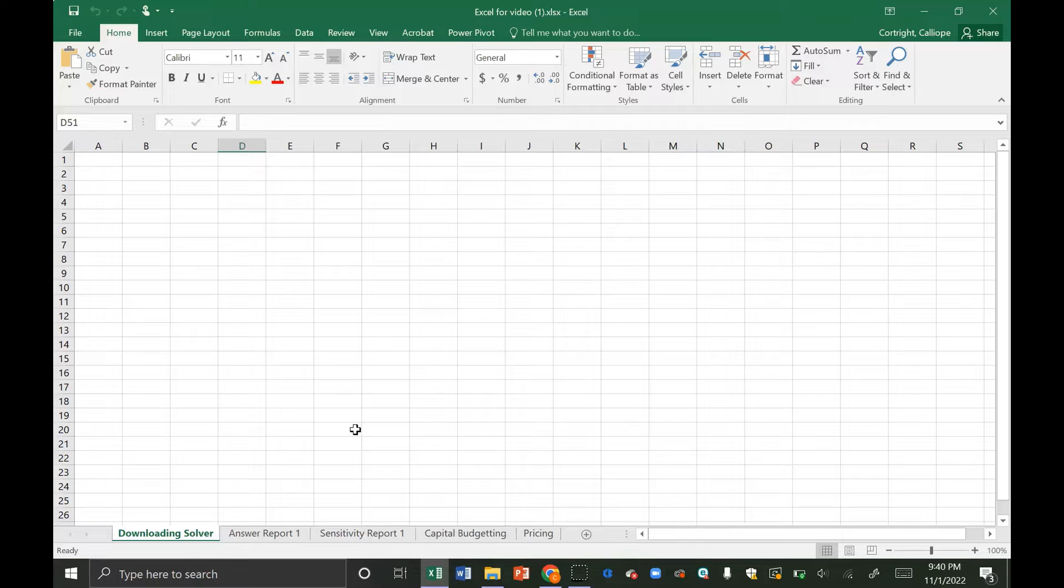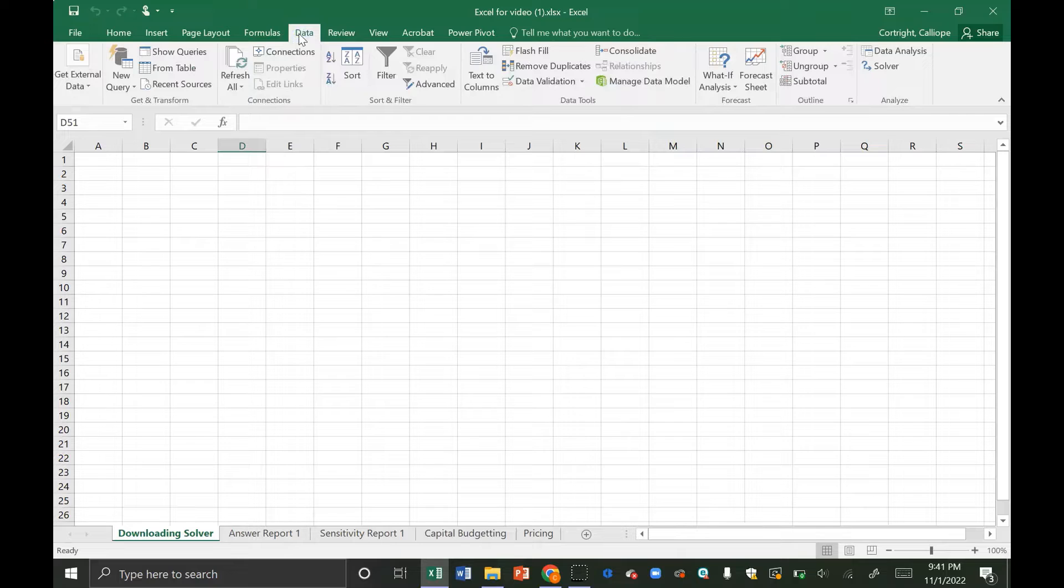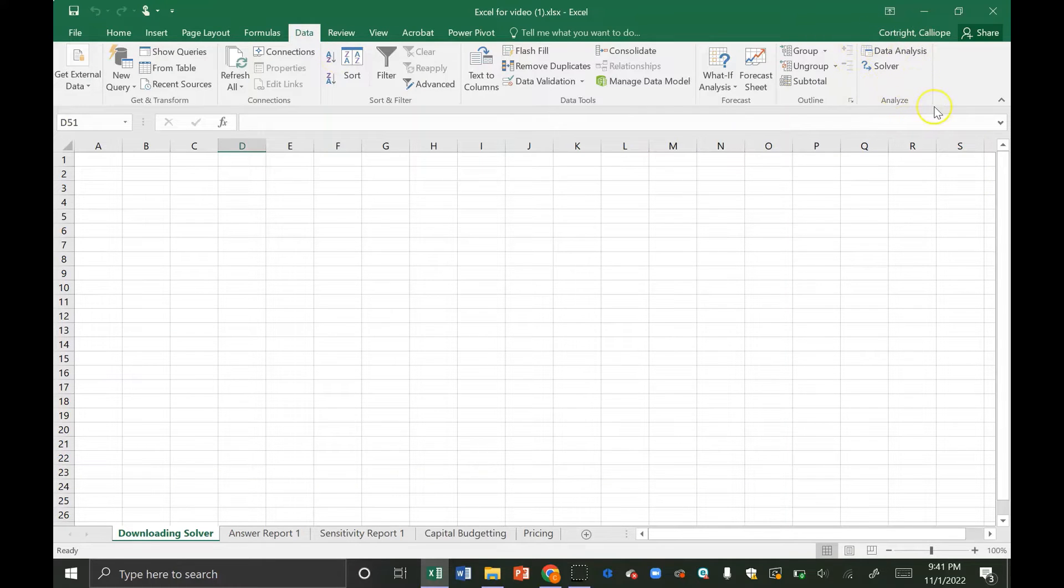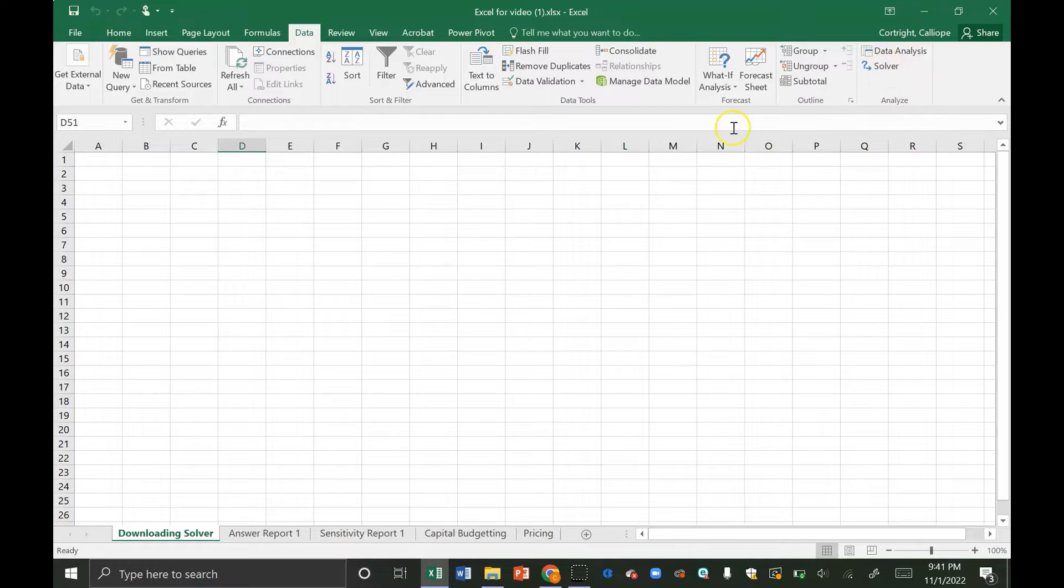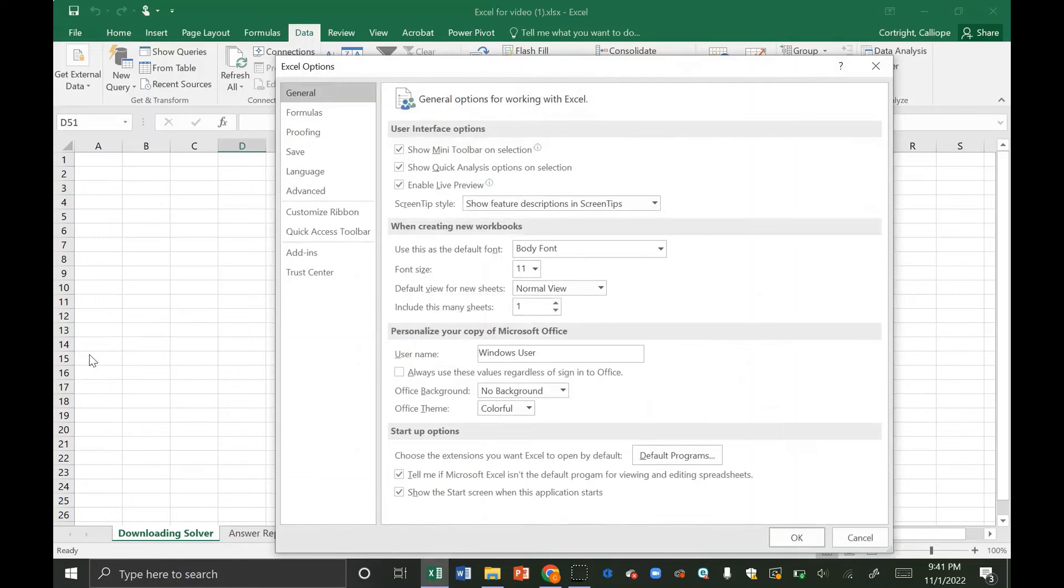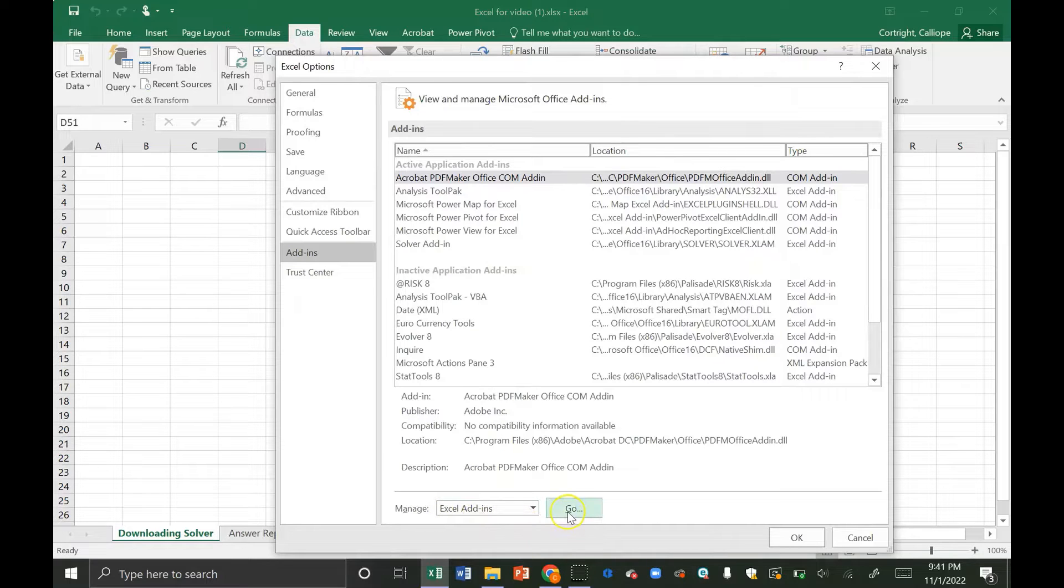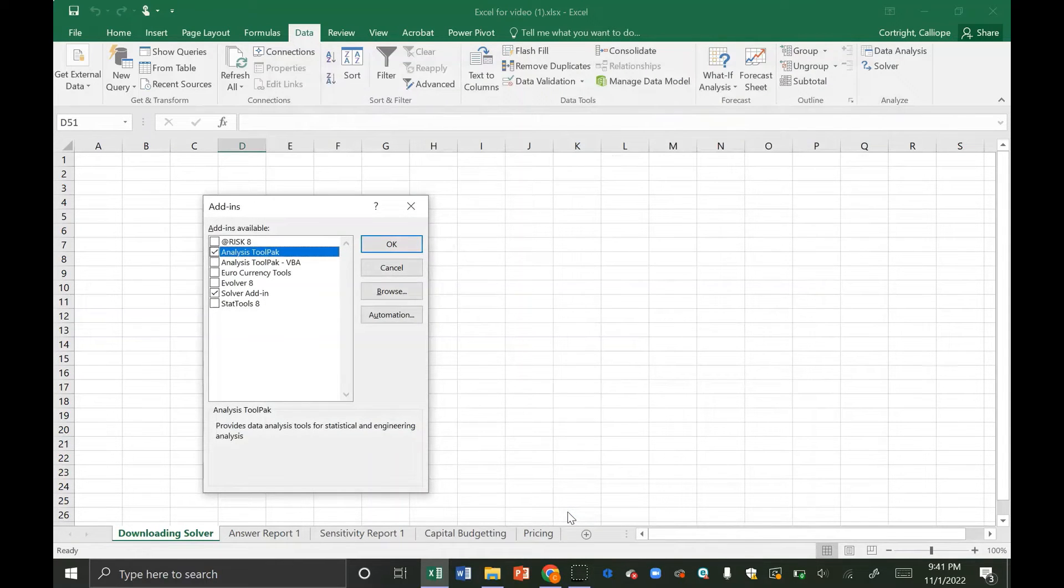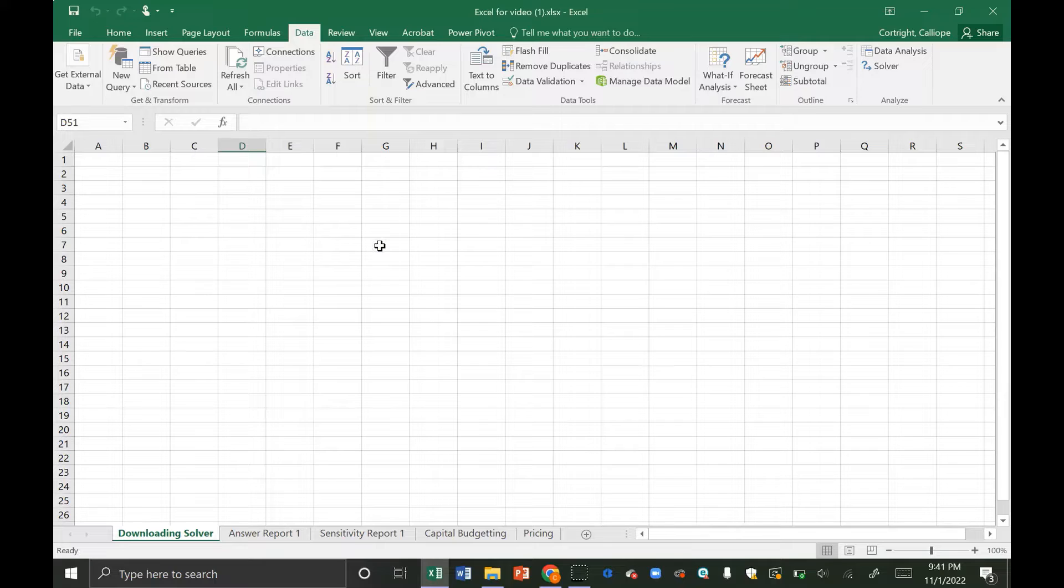The first thing to make sure that you have when working with Solver is that you have the Solver add-in downloaded. You can tell if you open Microsoft Excel and click on the data tab here. Over here in the far right you'll see if you have Solver added in as an option. If you don't have this right here, go to file, options, and you're going to go into add-ins. Make sure that this drop-down menu says Excel add-ins and click this go button. You want to toggle this checkbox so that it's checked and click okay. Now you should have Solver over here.